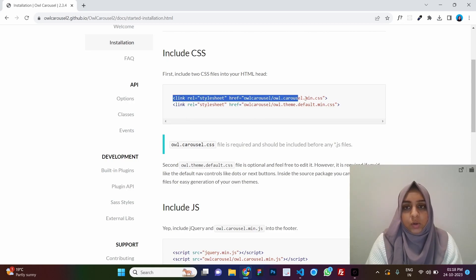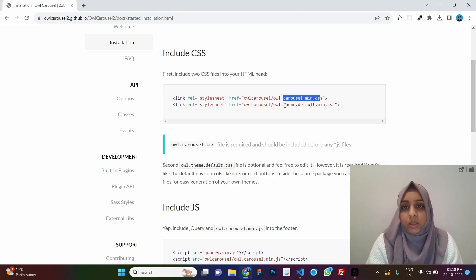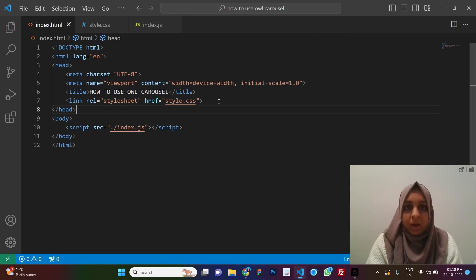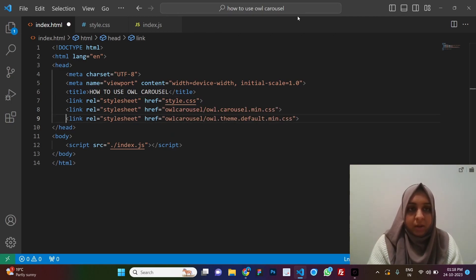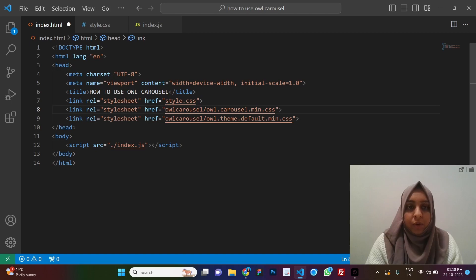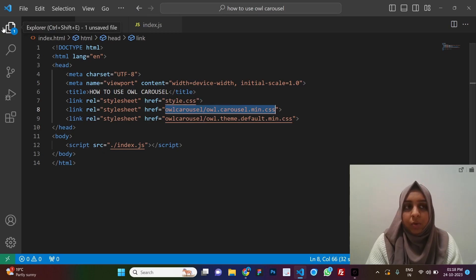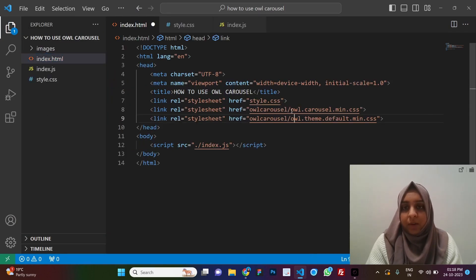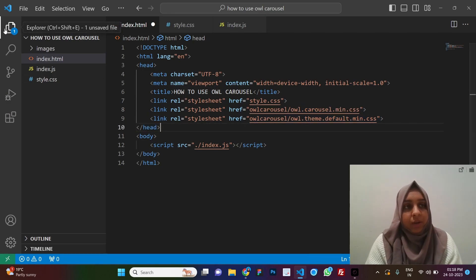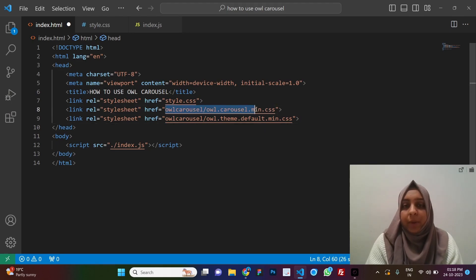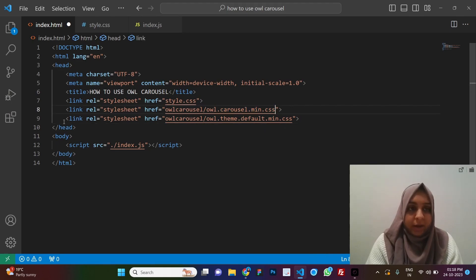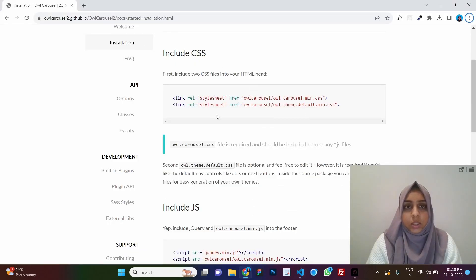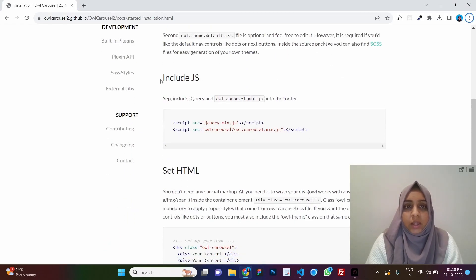The first step is to include CSS. We need to include both owl.carousel.min.css and theme.default.min.css, pasted below our stylesheet. Note that these are not CDN links — for them to work you'd need a folder named owl.carousel with those files inside it. We'll replace them with CDNs once we finish going through all the steps.